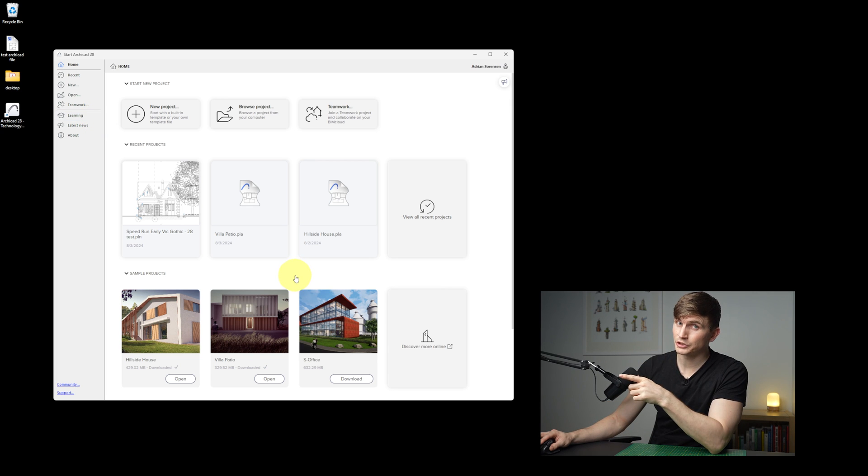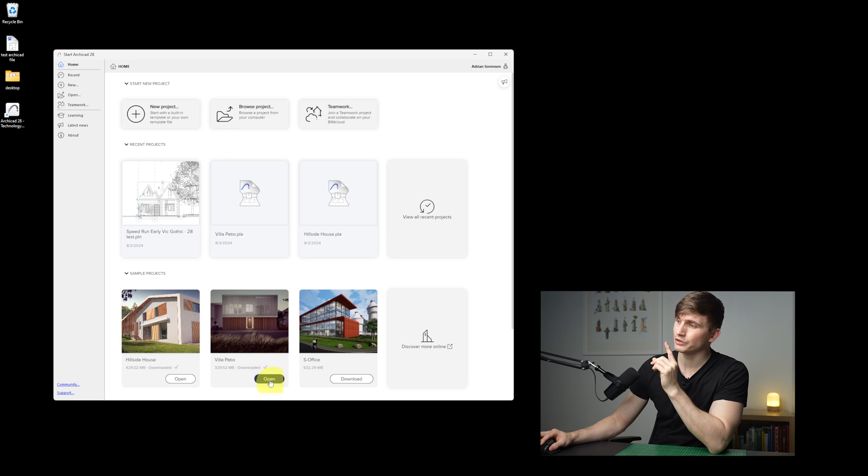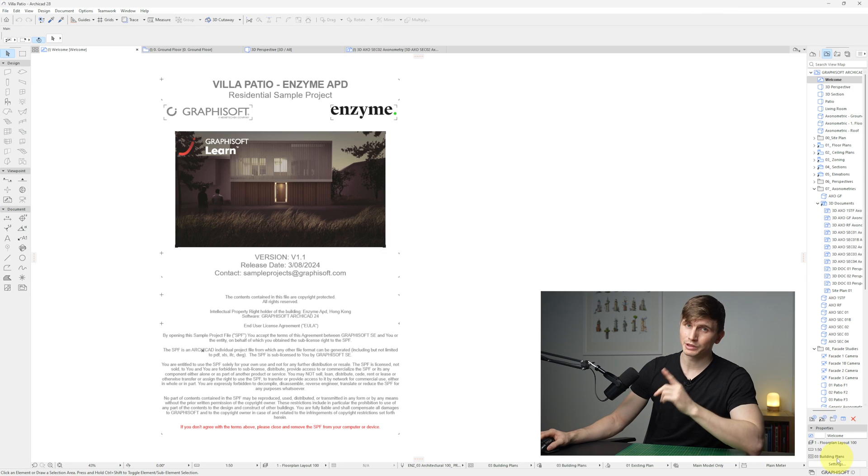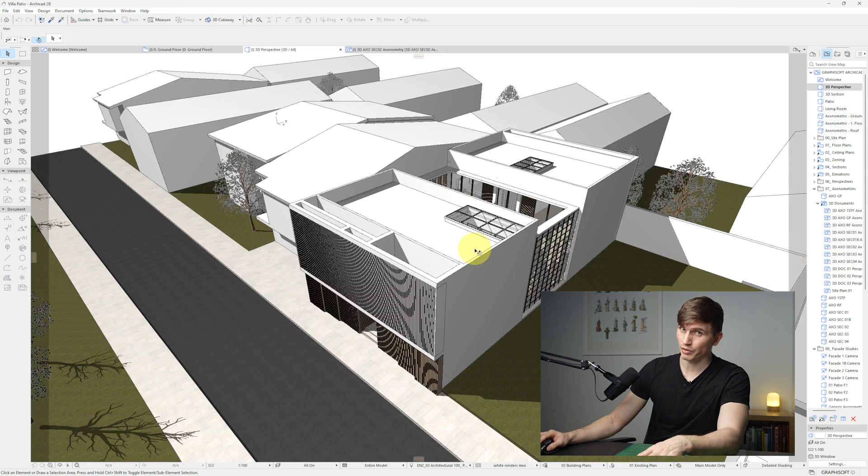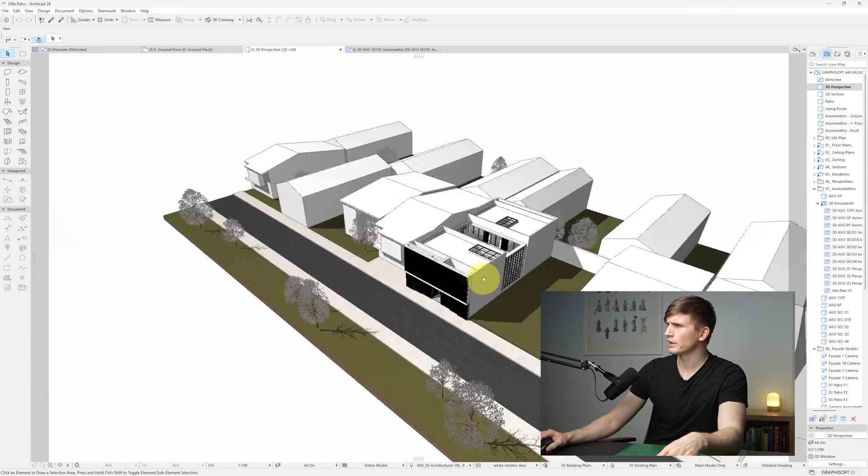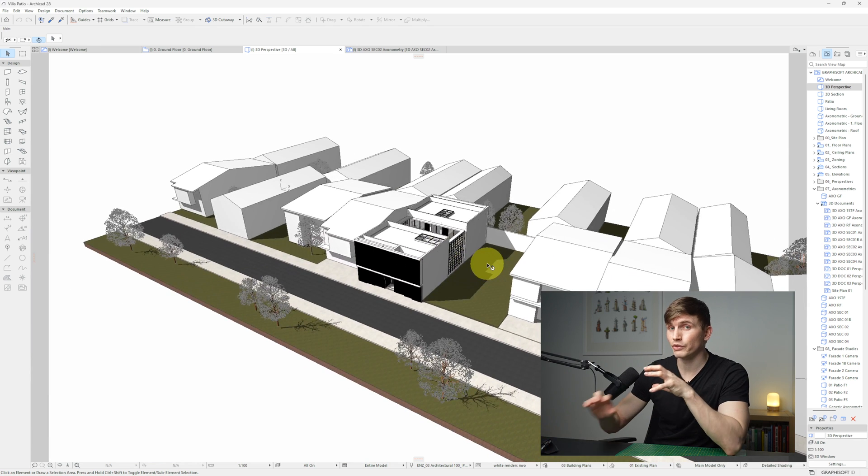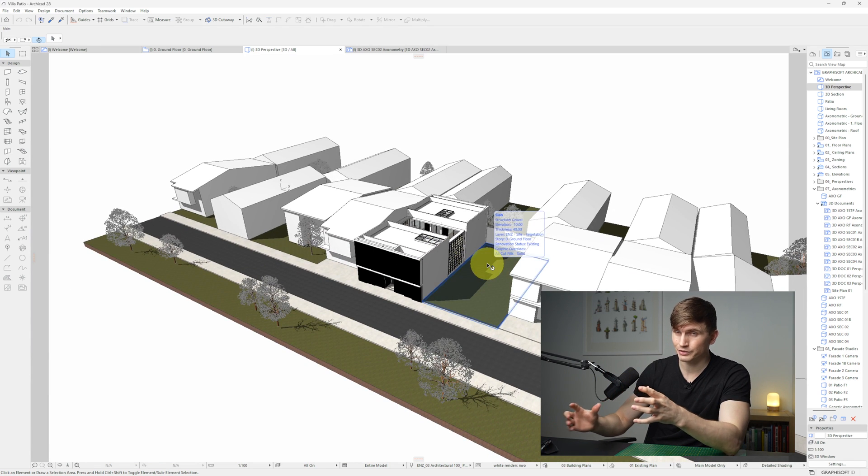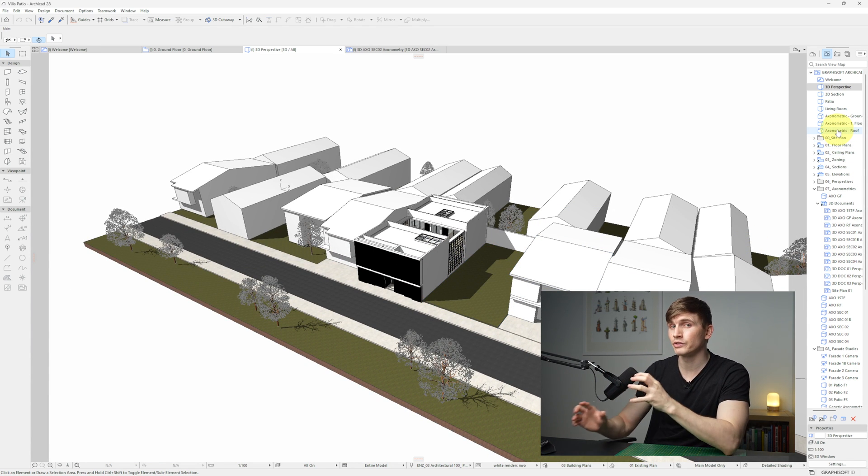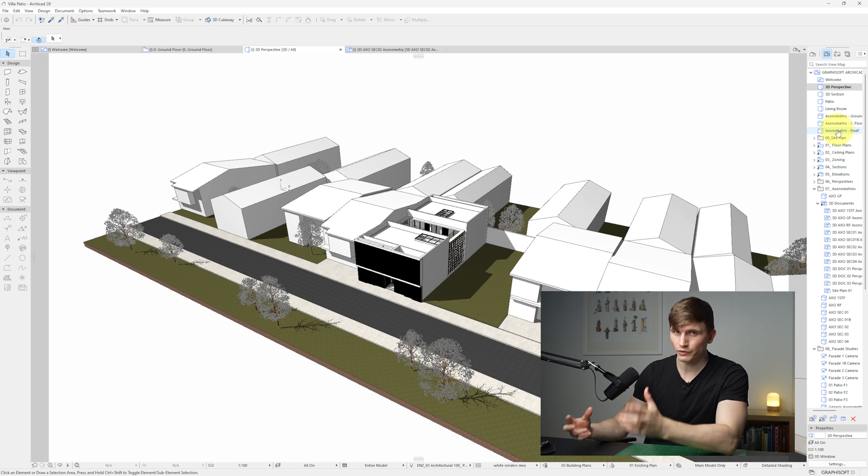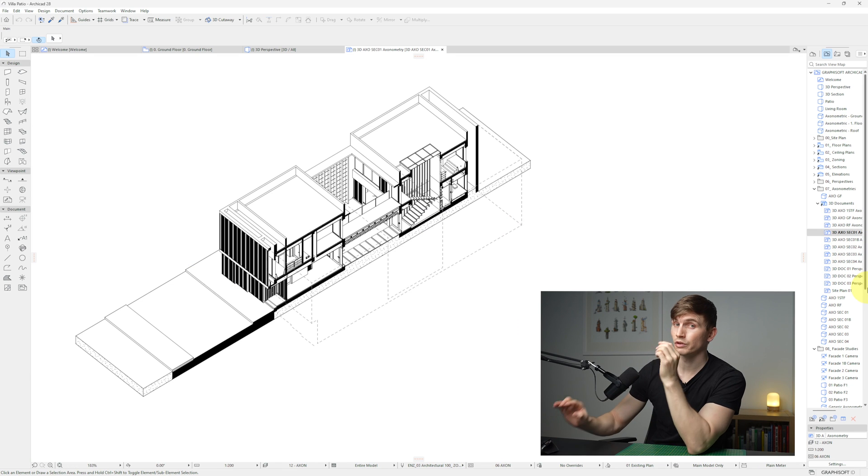The sample project is pretty cool if we just download them and open. This one is by Enzyme. We can jump into the 3D and see how they've modeled up their project as well as the surrounding context. Not to mention how they've also set up the view maps and the different kinds of views that they use for their project.